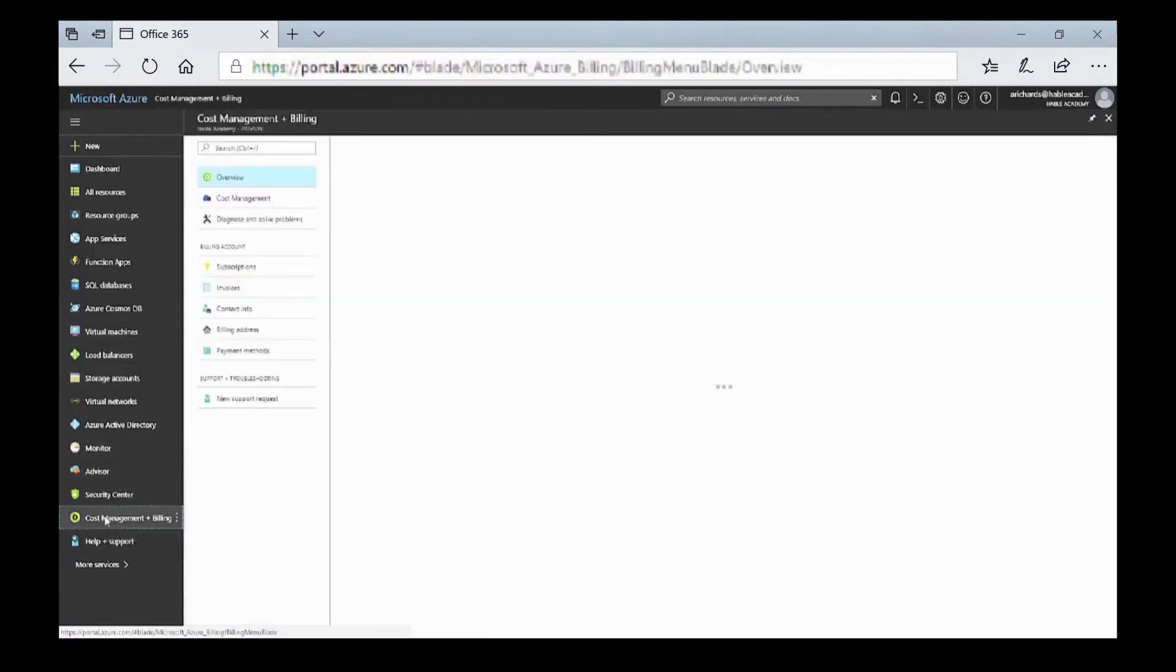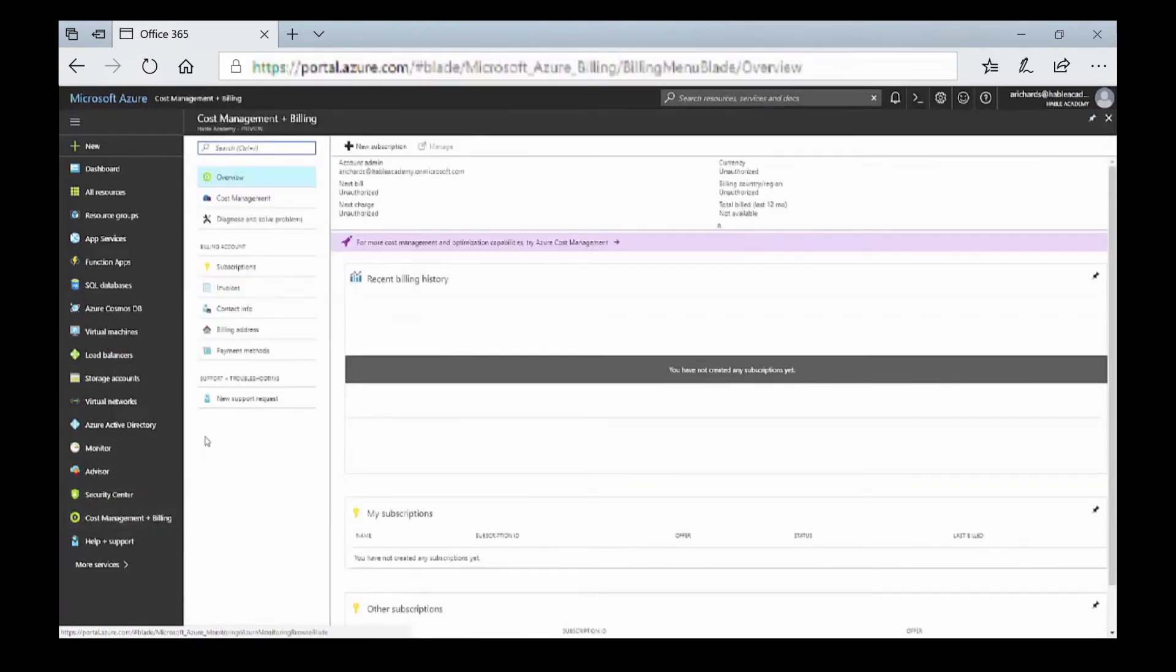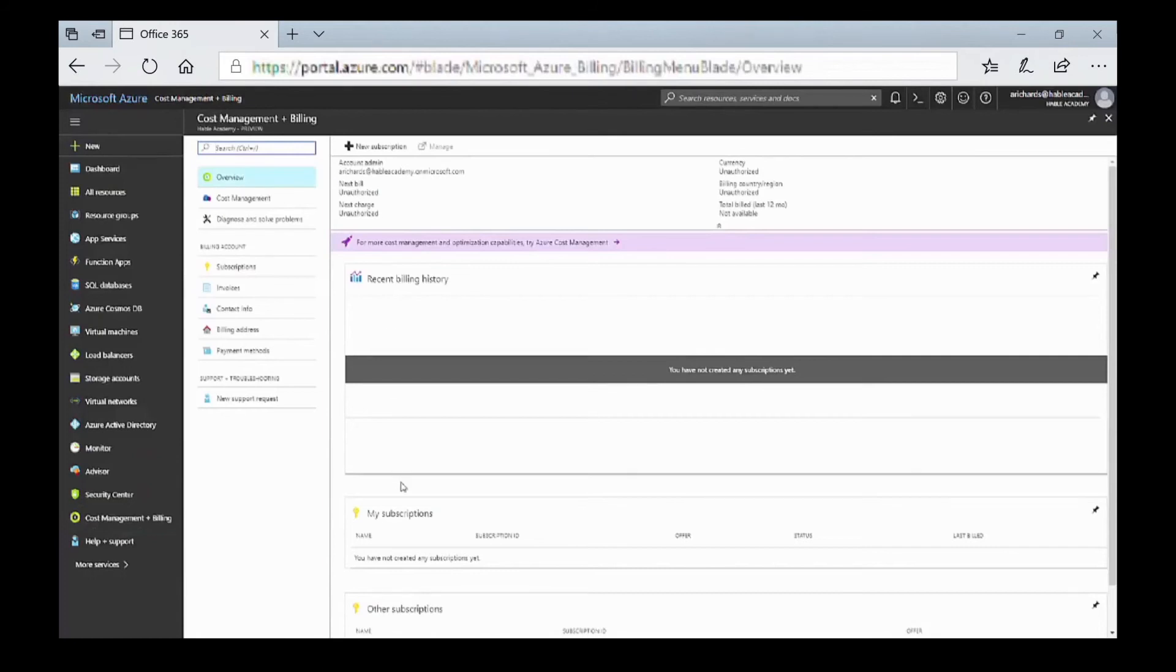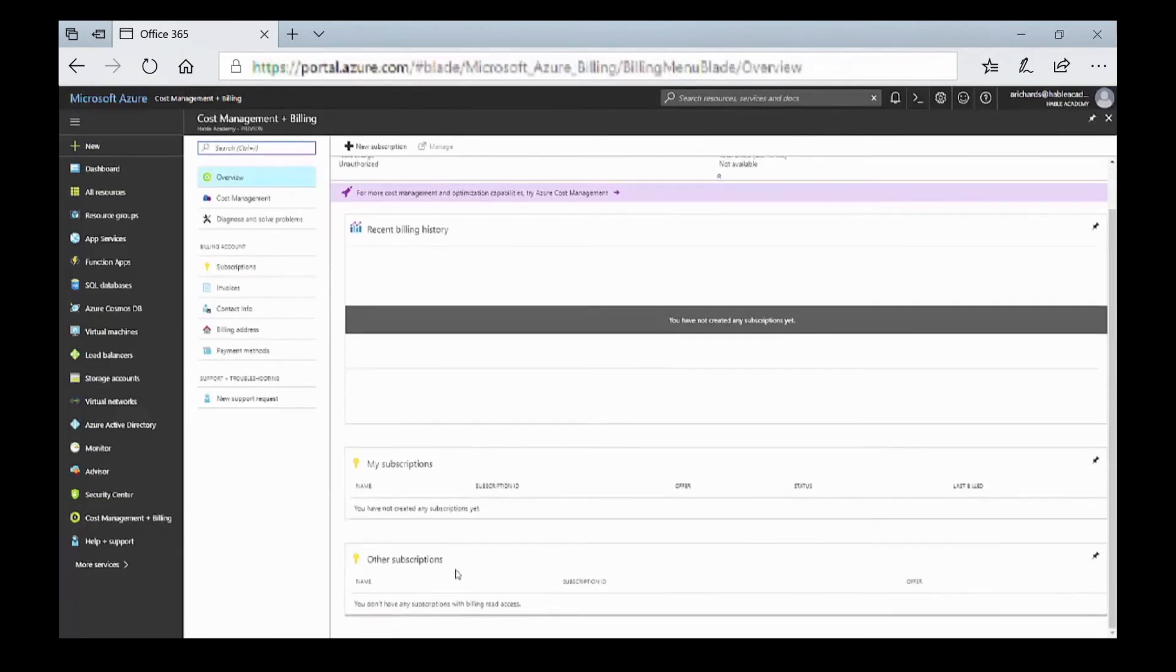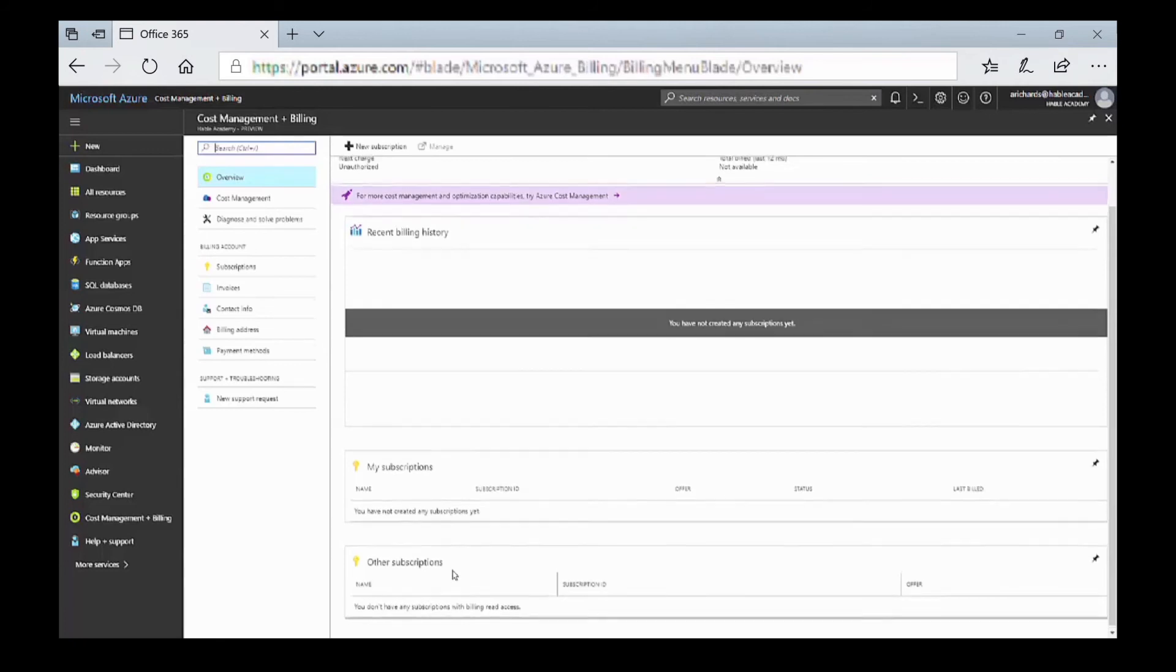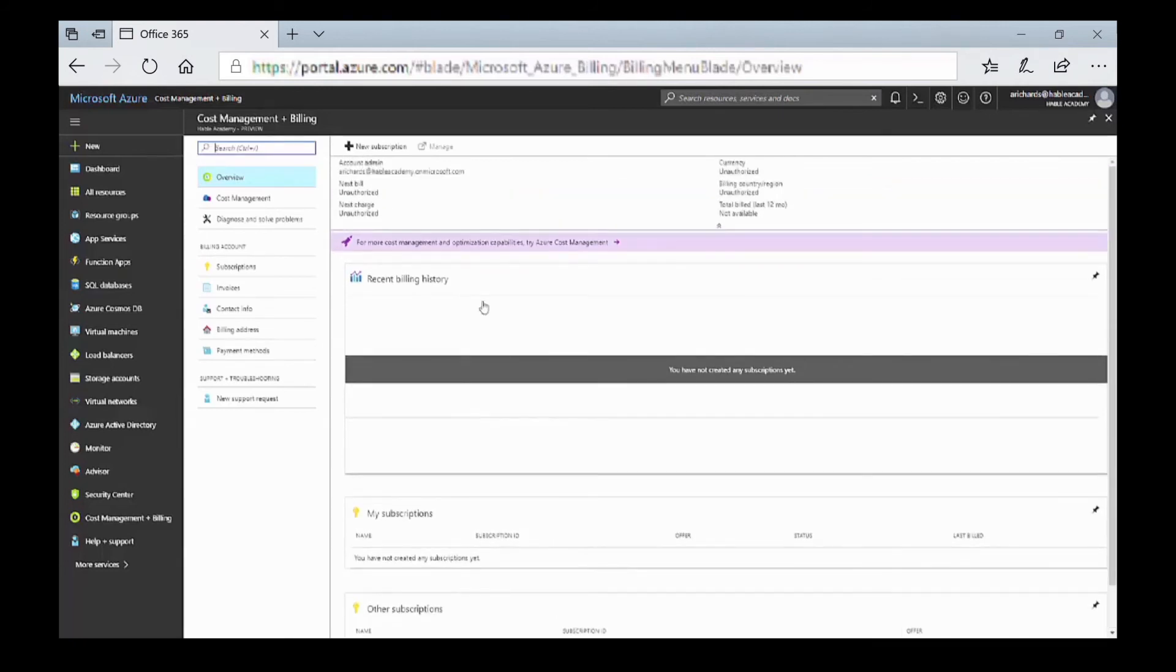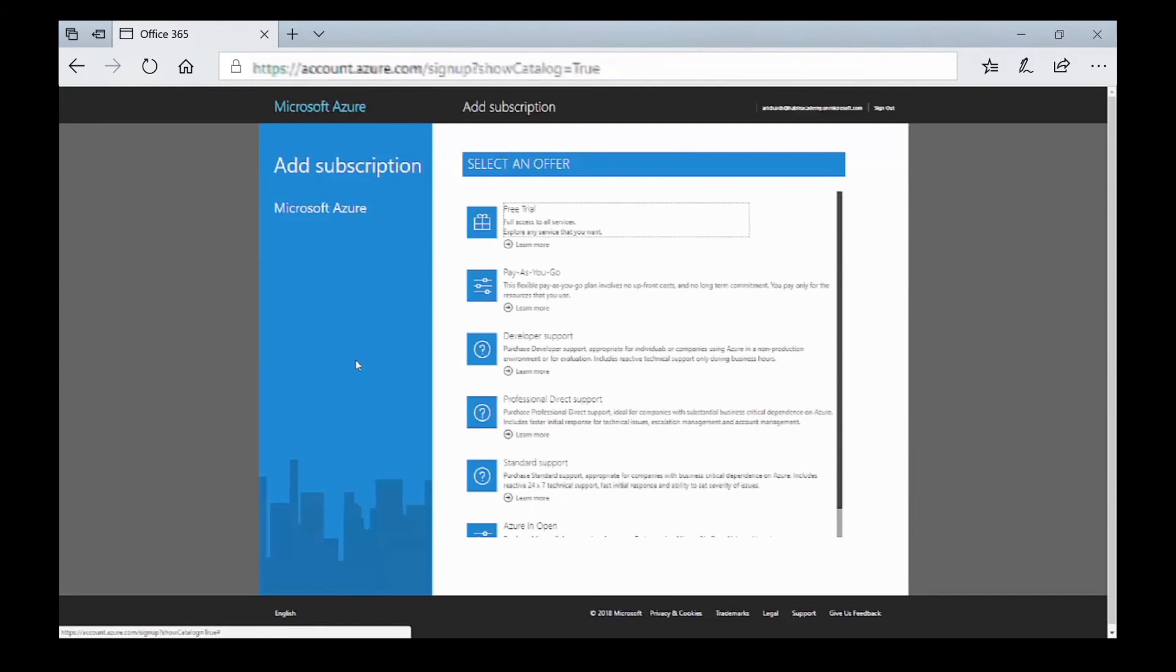If we go to cost management and billing, you'll see that the Azure Active Directory subscription you get with Office 365 does not appear. We need to go to new subscription. We have some options here and we're going to select pay-as-you-go.